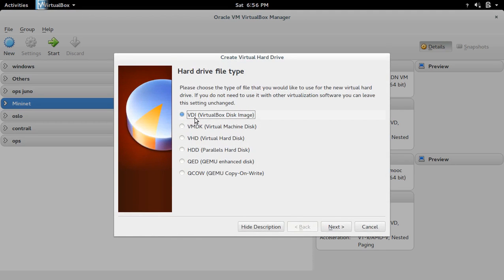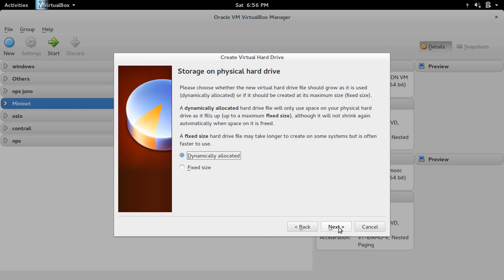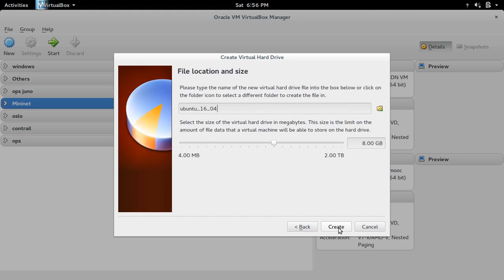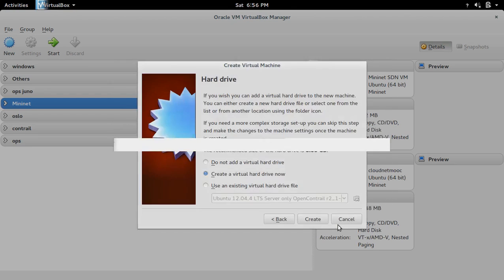Select VDI, next. Select this dynamically allocated option. Next, here you can set the size of the disk, then create.